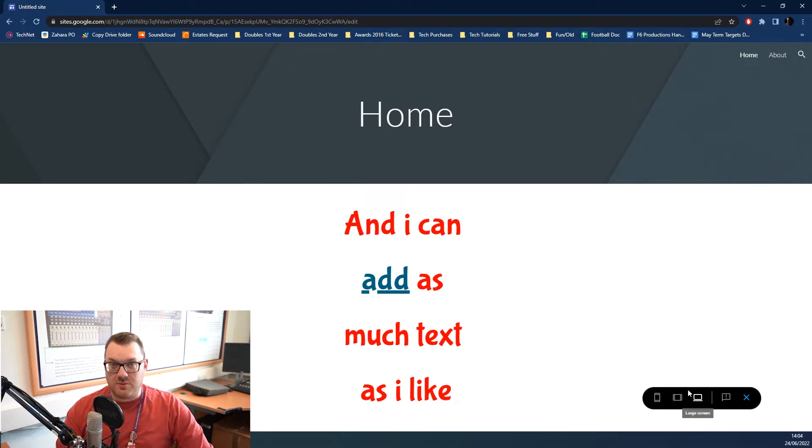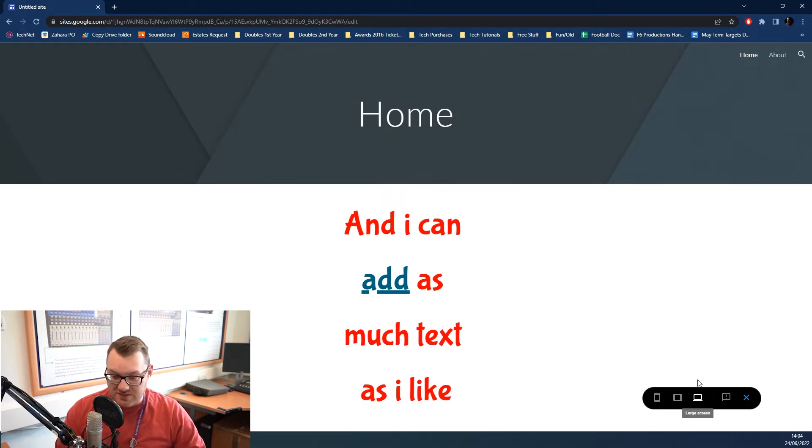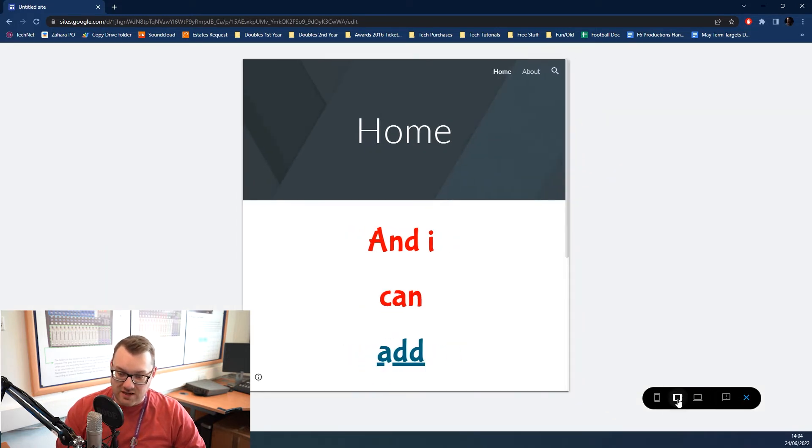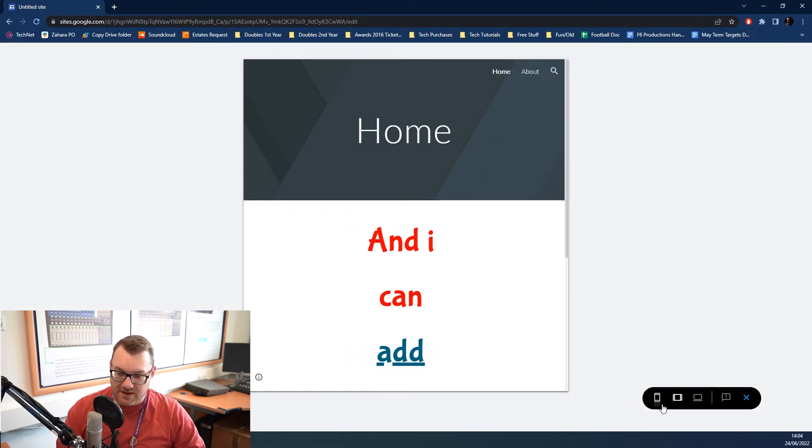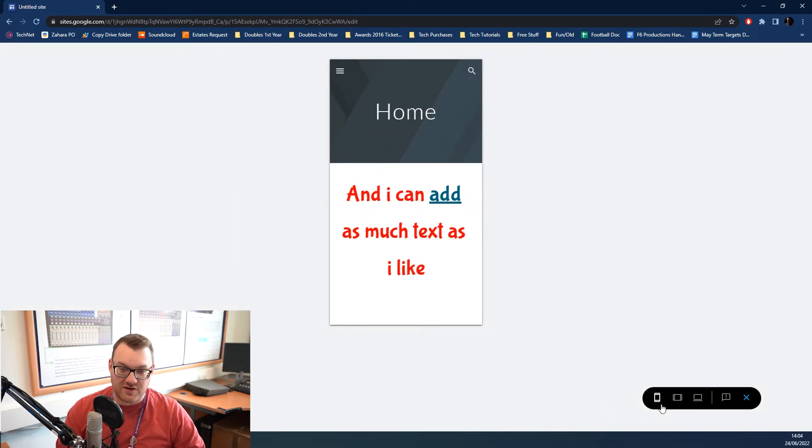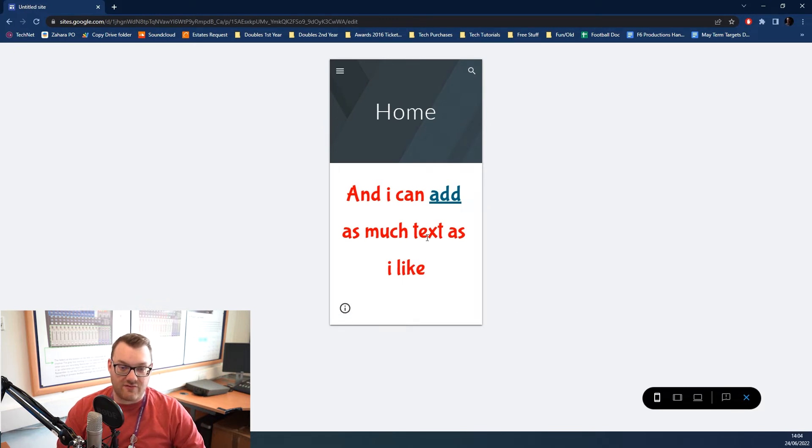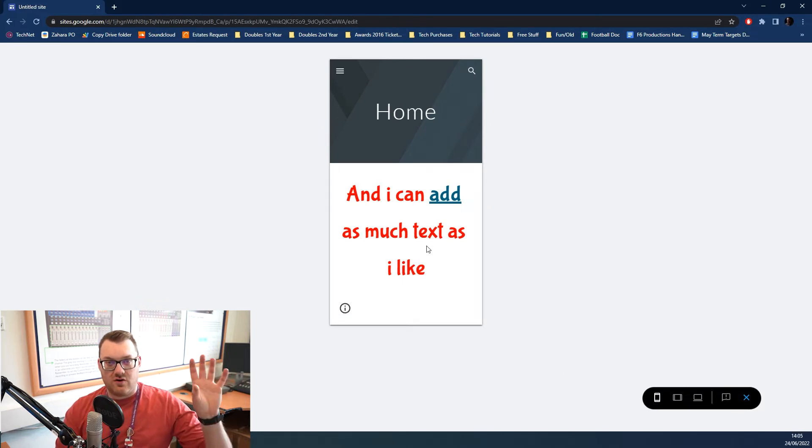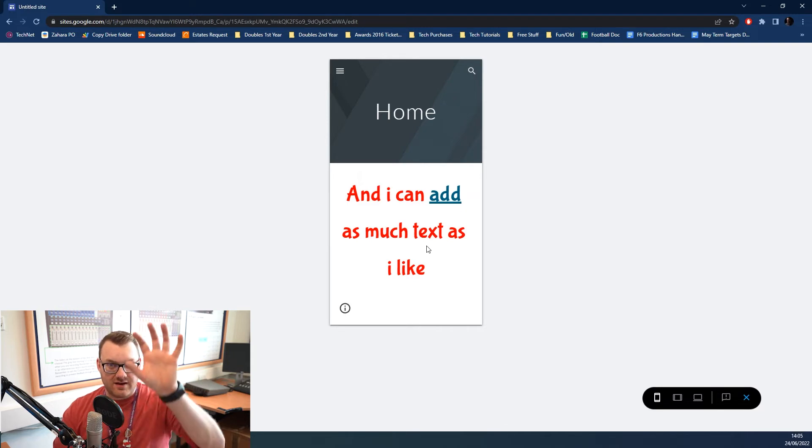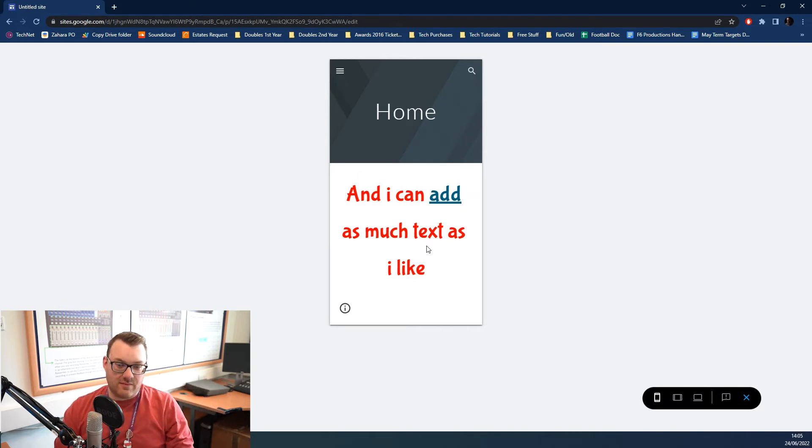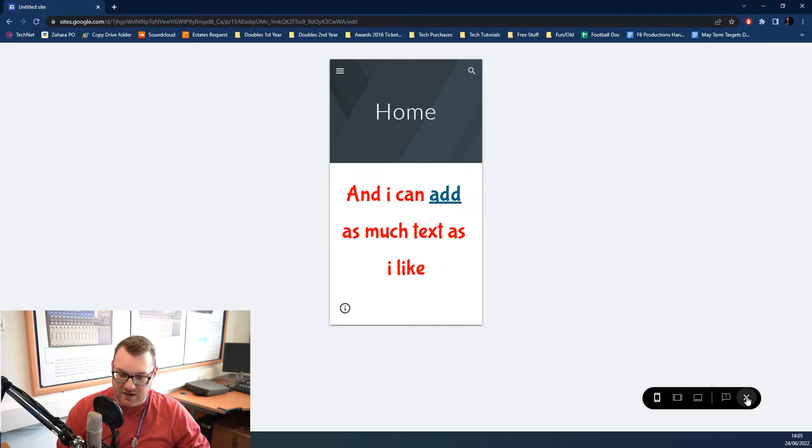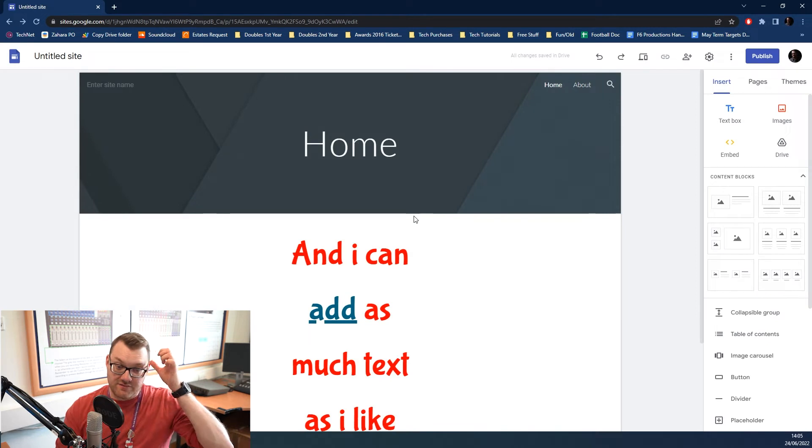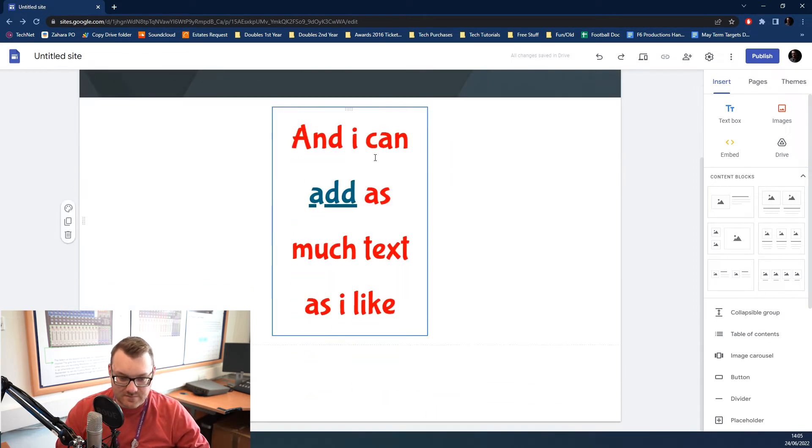You can see what your page looks like on different devices as well. This by default is a large screen, a computer. You've got a sideways phone or a tablet, and then a vertical phone. So, you can see how big everything looks within it. What it will do is, if you've got three things in a line, it will just line them up vertically for you. Then, we can click close and go back to our regular view.